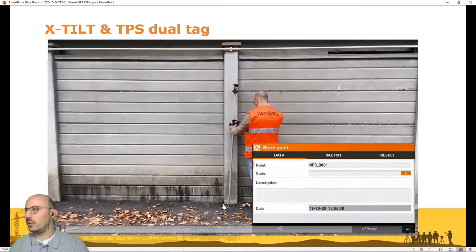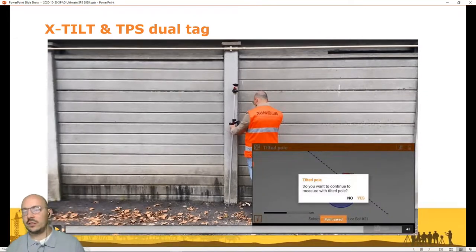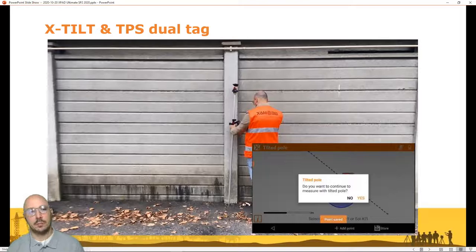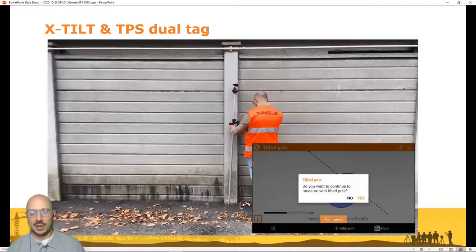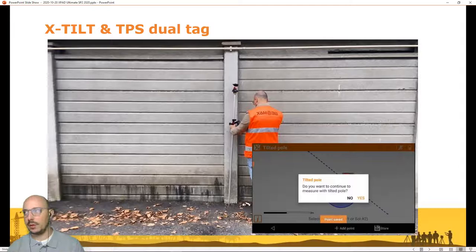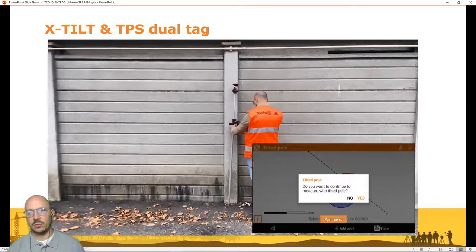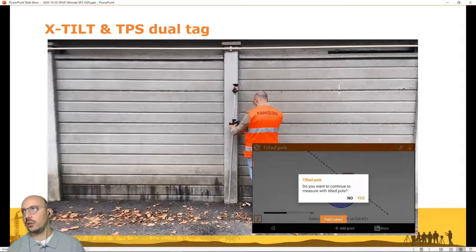The traditional method for measuring a hidden point with a total station uses a Disto — measuring by two distances or by distance and offset — but this new method is much more accurate and faster. Regarding accuracy with the total station: after testing at different distances, different prism types, and different orientations, the estimated error is generally around one centimeter, independent of the distance from the total station. Whether at 15 meters or 200 meters, the error remains approximately 8 millimeters to 1 centimeter when using Dual Tag with the robotic total station.